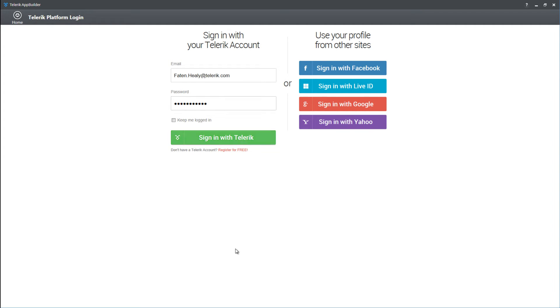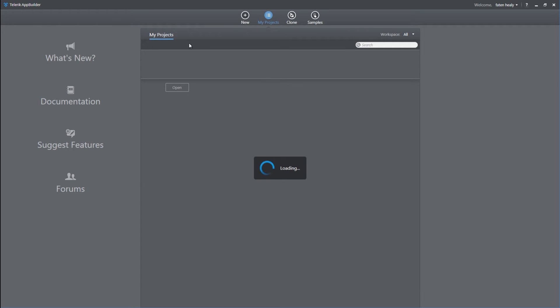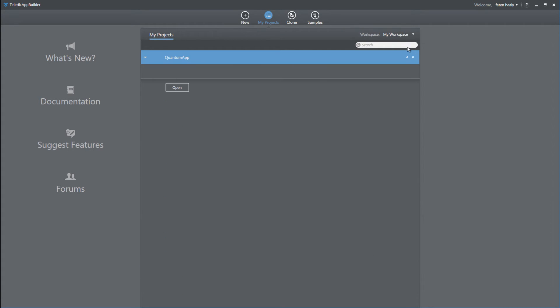After I sign in with my Telerik account, that's my AppBuilder environment where I've got access to all of my projects under all of my workspace. For now, I'm going to go and filter the workspace to the My workspace only,